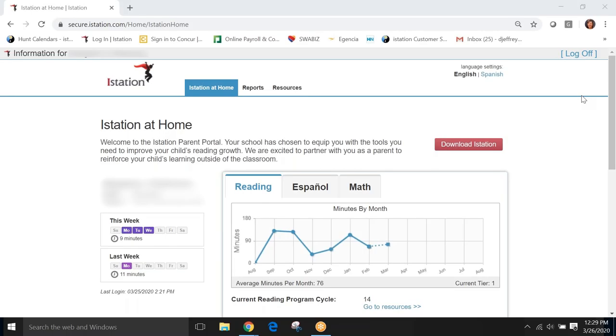Welcome to this tutorial on iStation's Parent Portal. Our Parent Portal was designed to equip parents with information about how their child is performing on our monthly assessment and resources to help support your child with home learning.